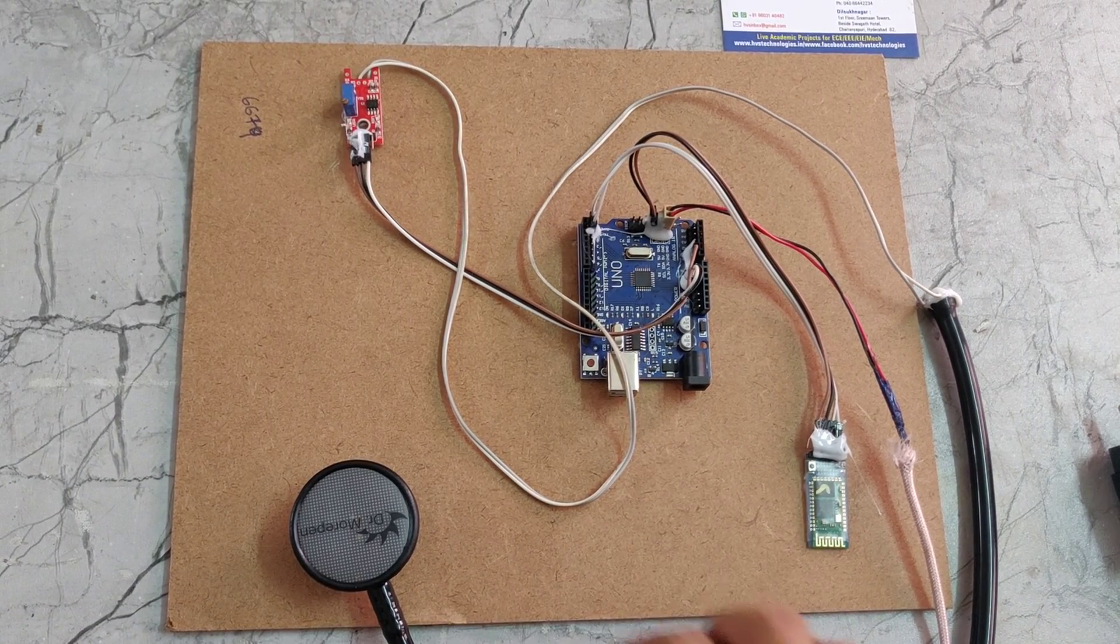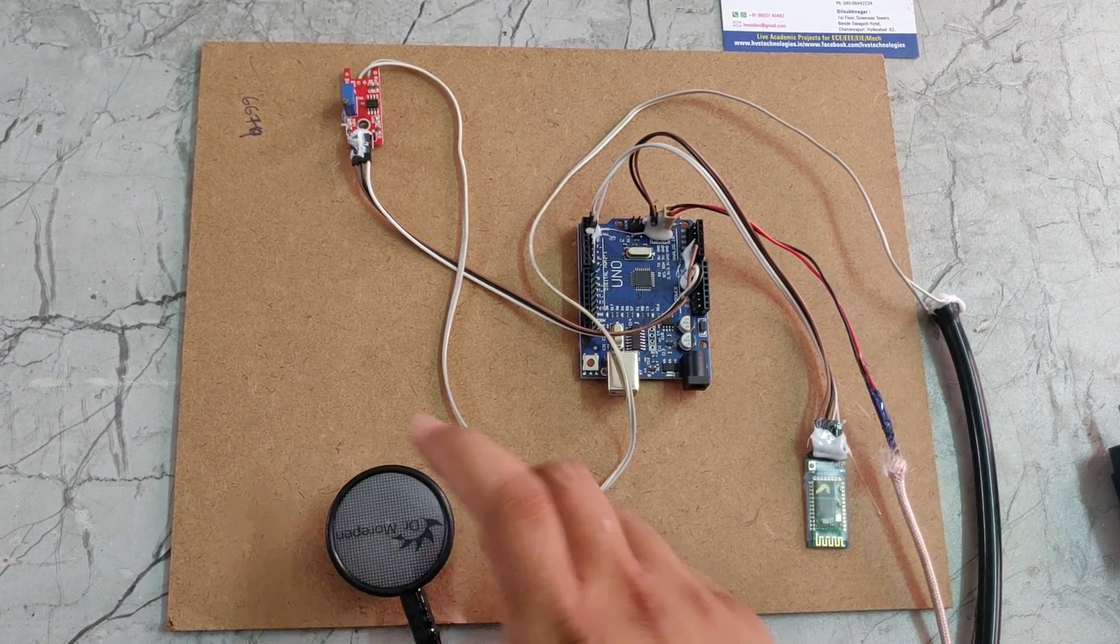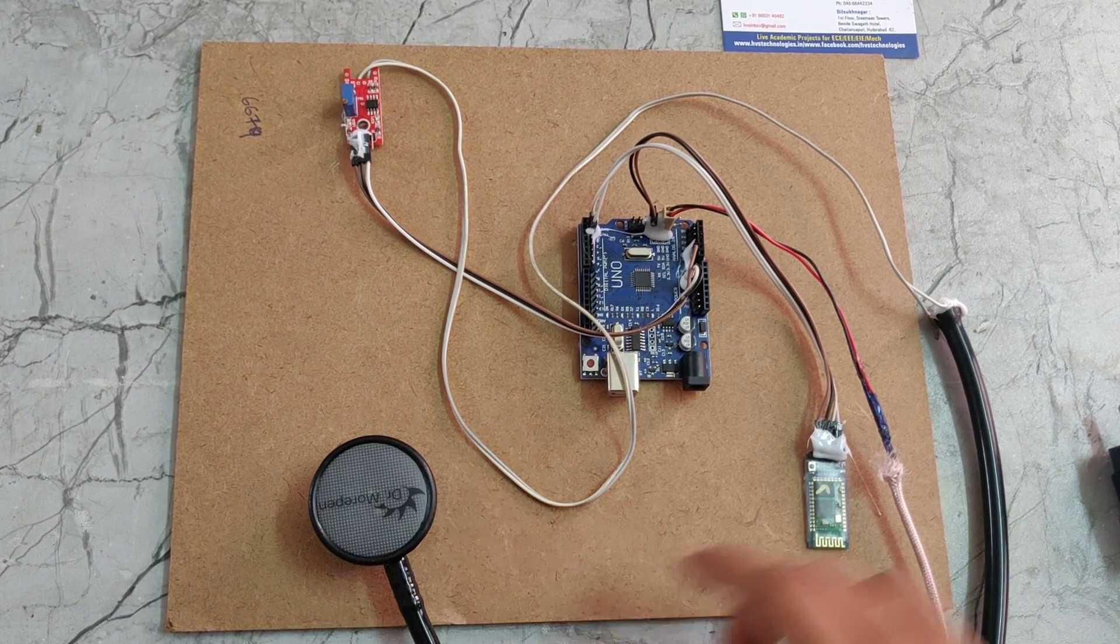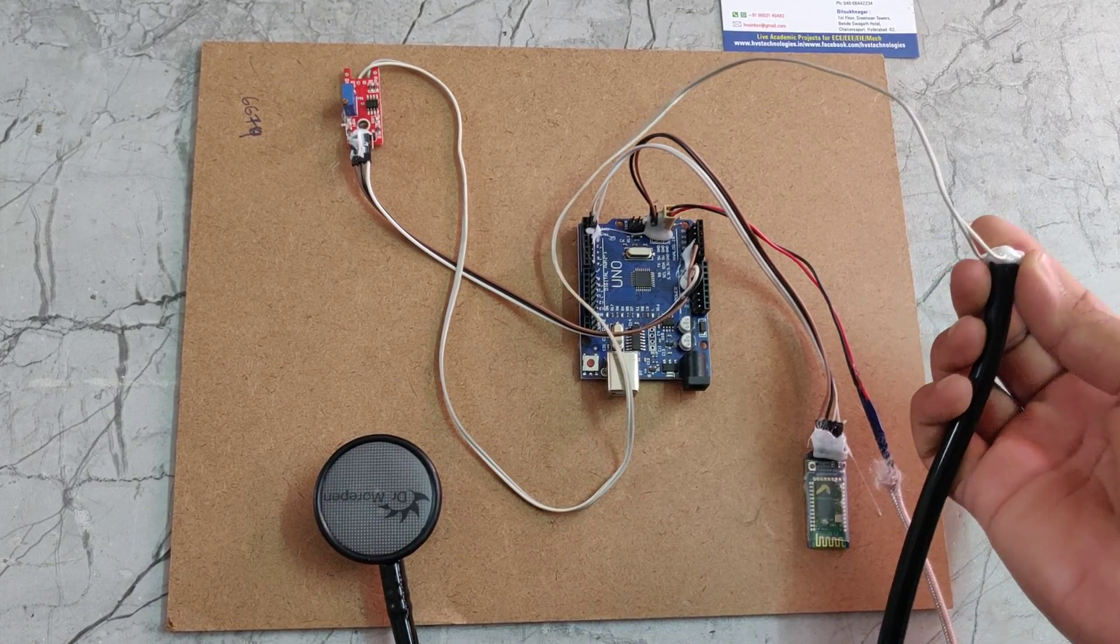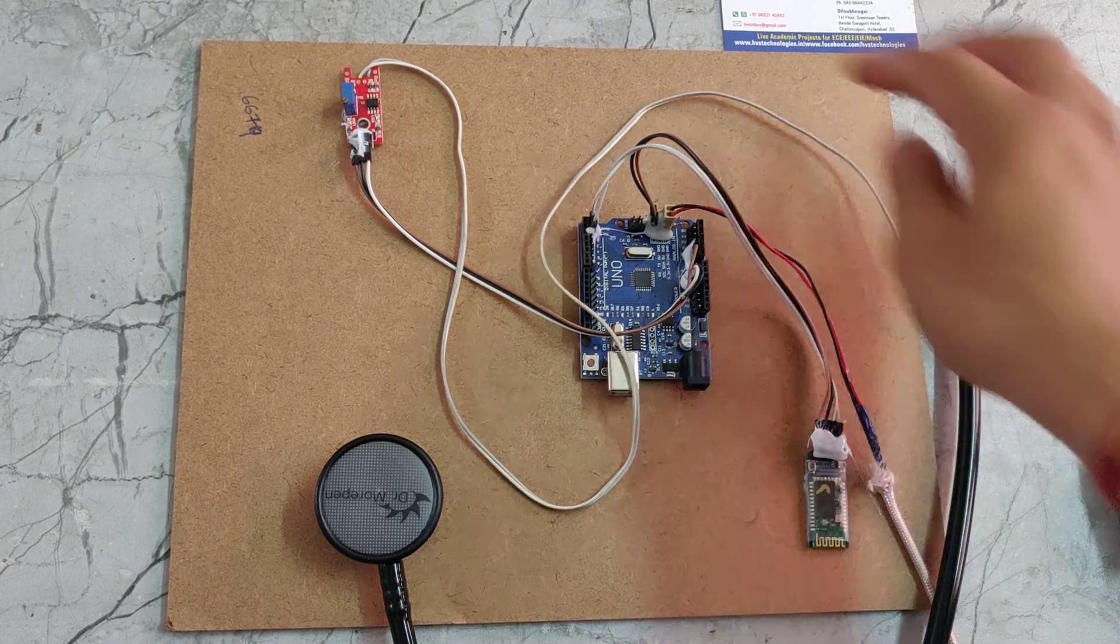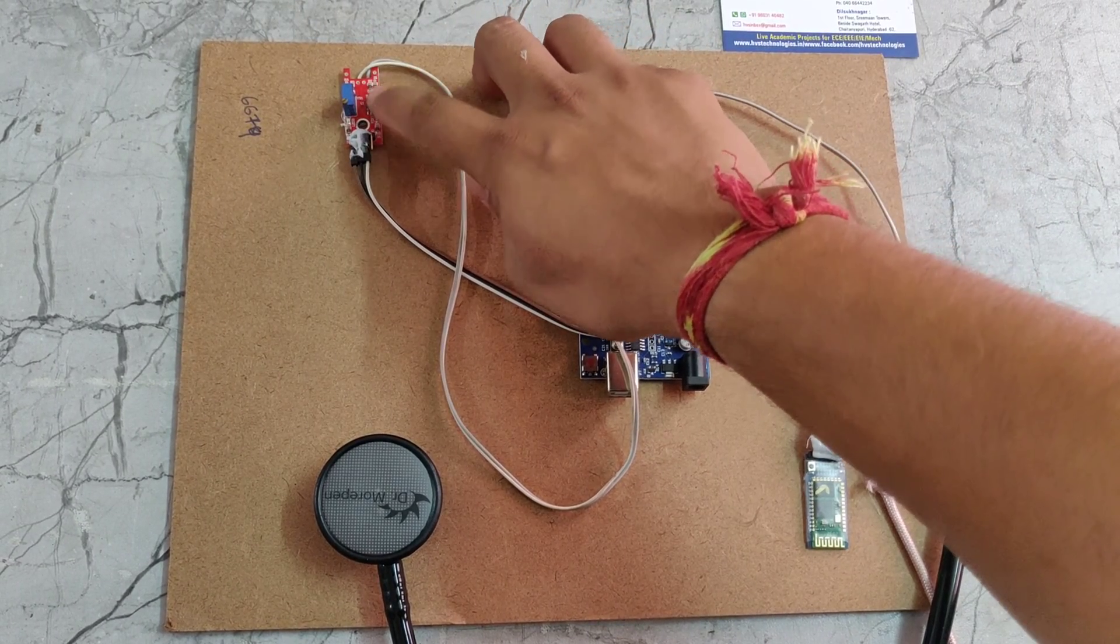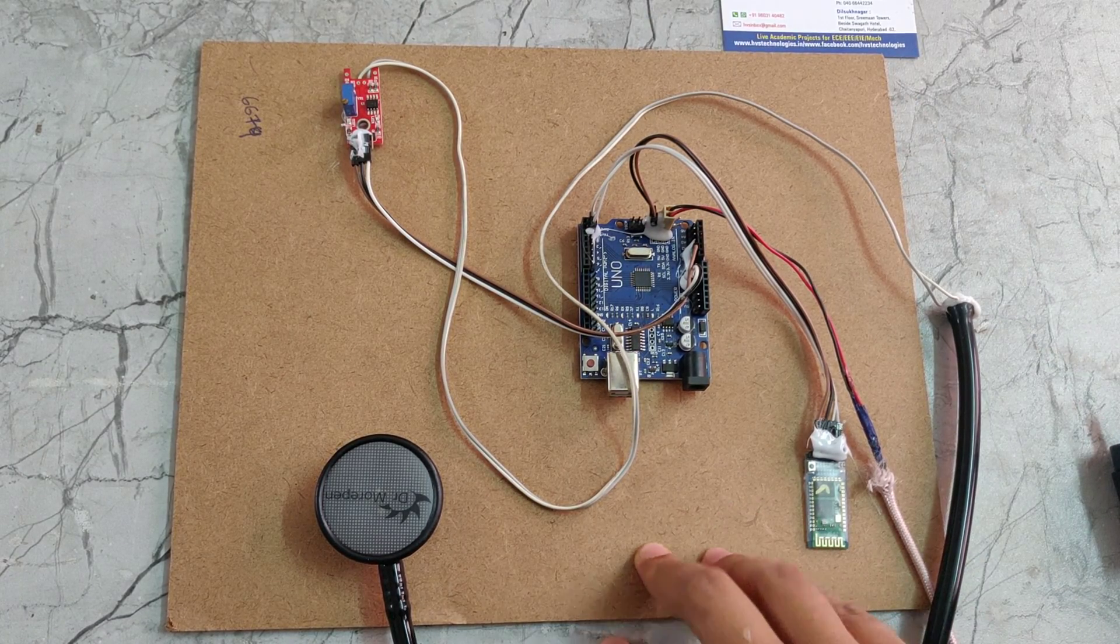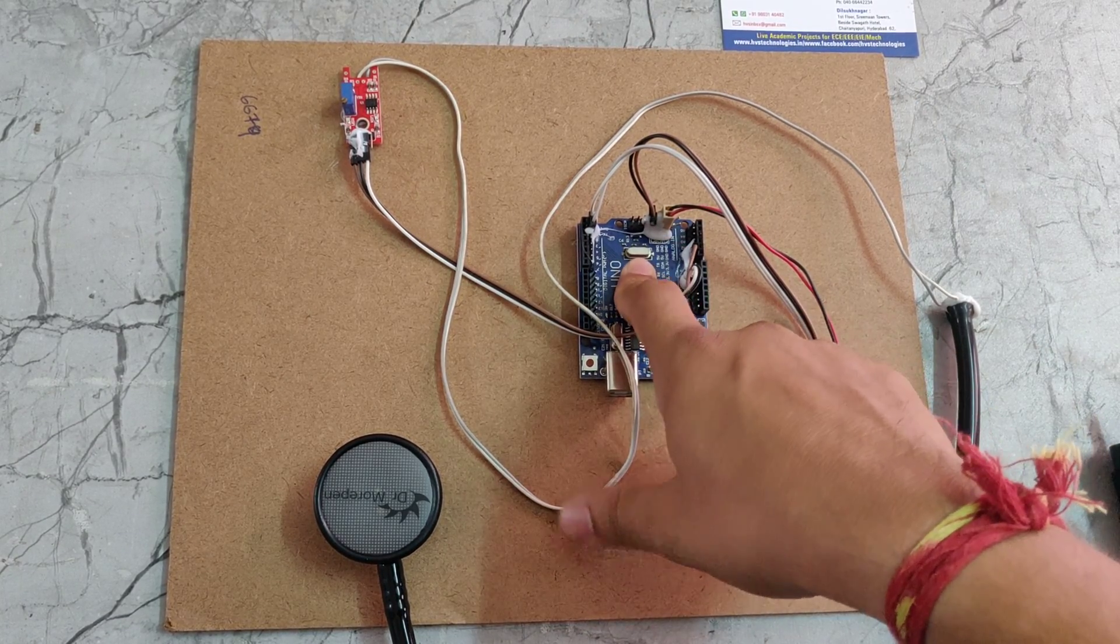We don't provide any power supply for the stethoscope. It will observe the sounds. The sounds will be calculated by the sound sensor mic, then sent to the sound sensor amplifier. The amplifier will amplify the signal. That amplified signal will be given to this Arduino Uno.